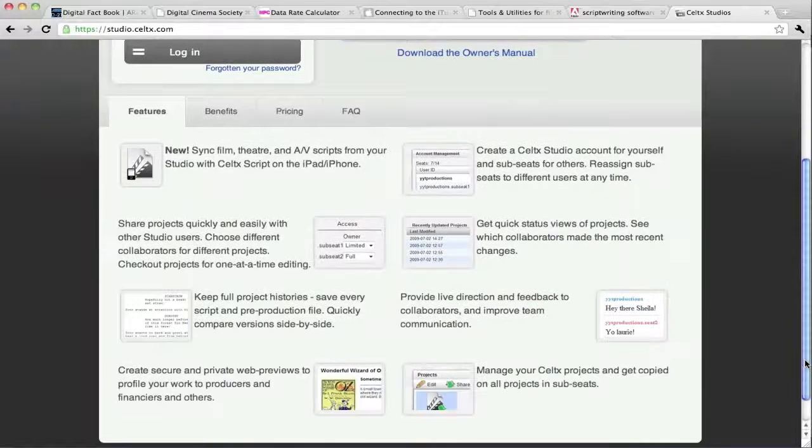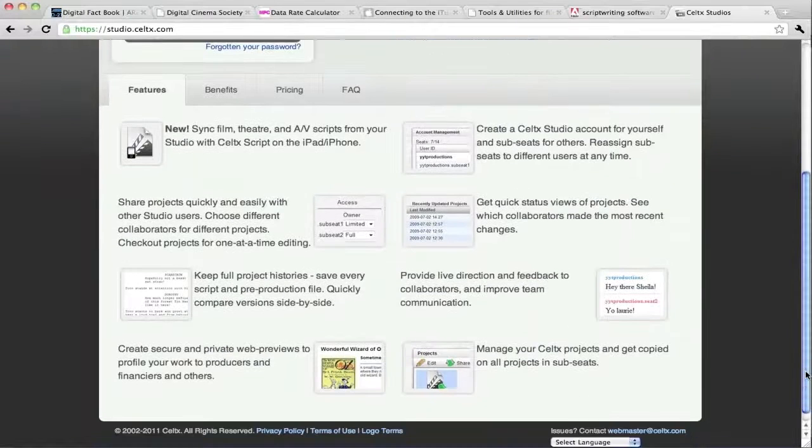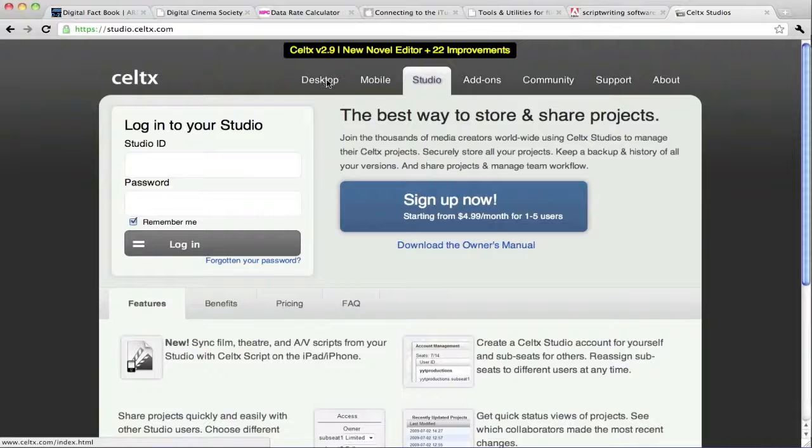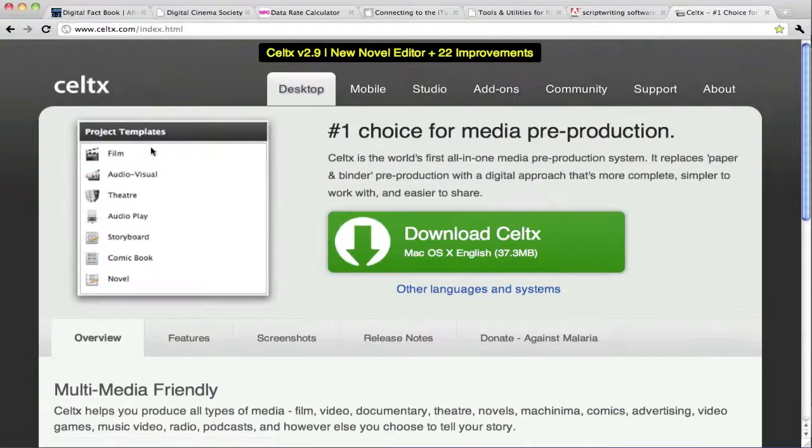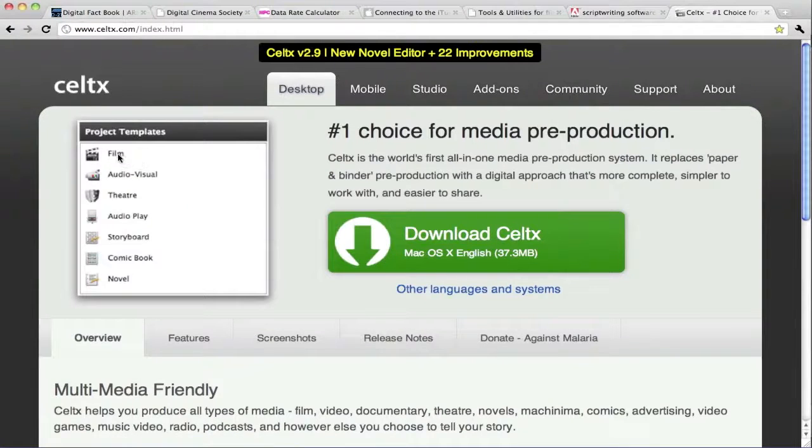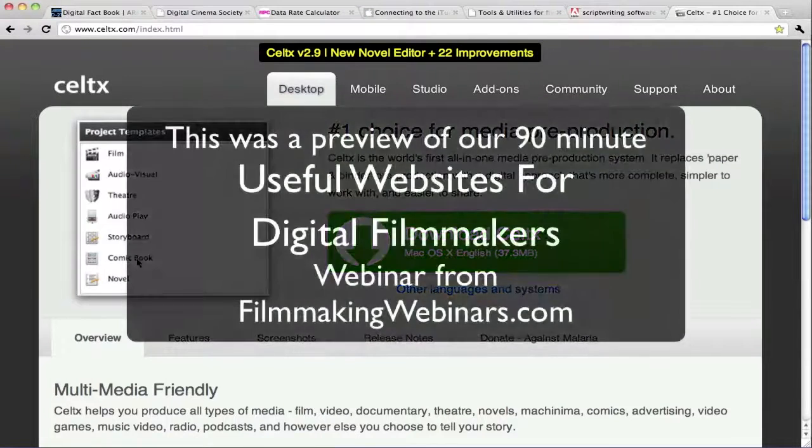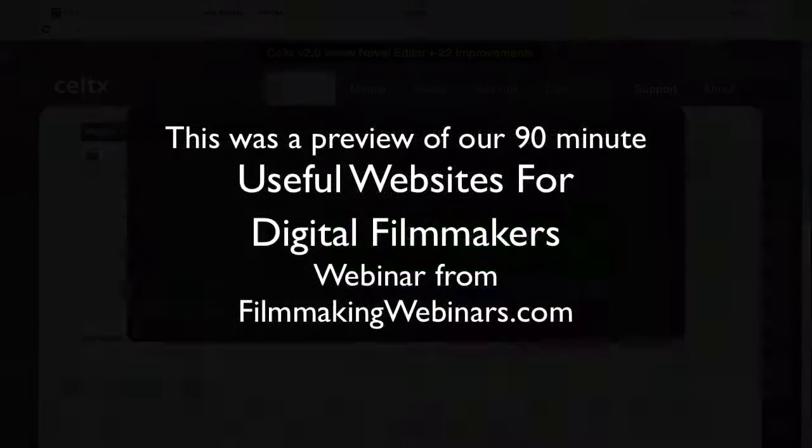If I come back here to the desktop features, right off the bat, you see that the script formatting can happen for films, for audiovisual, for theater. I mean, all these different formats, even a comic book.